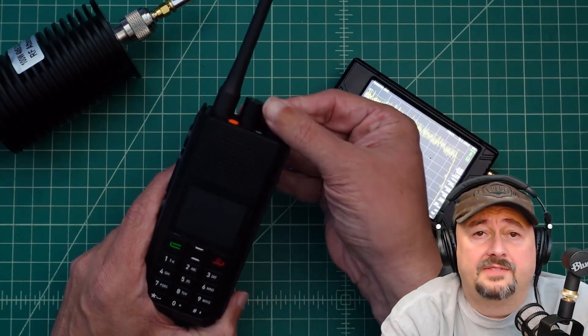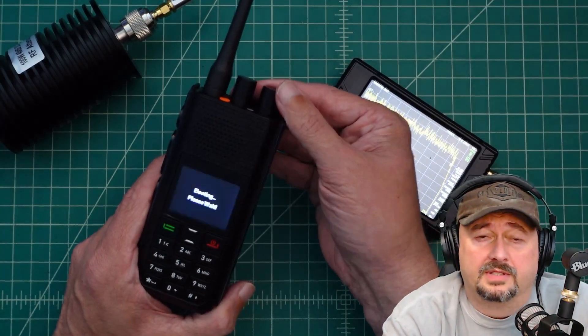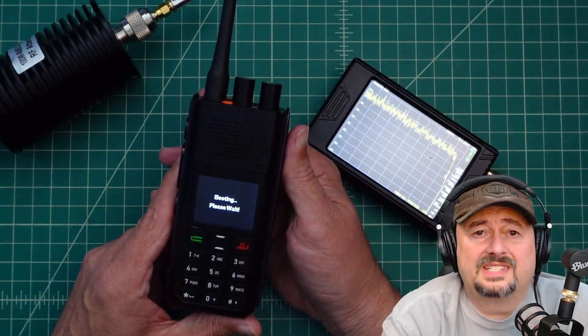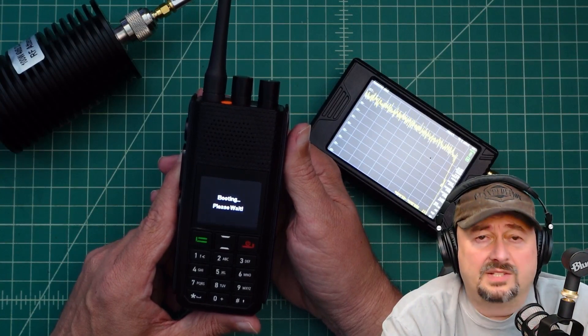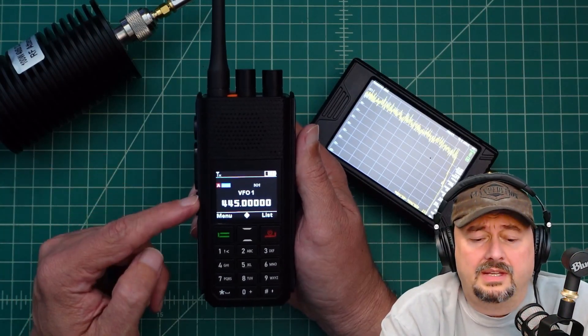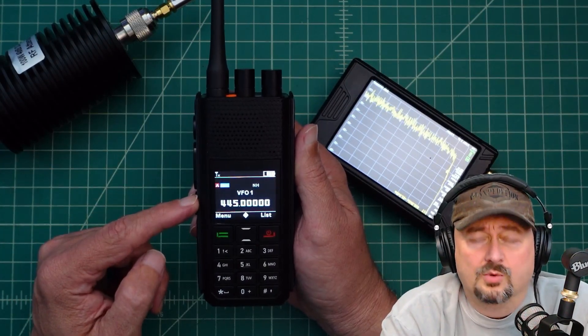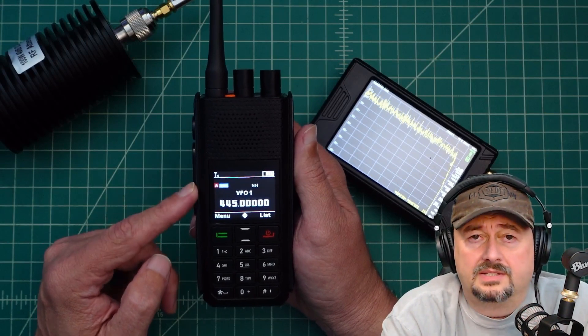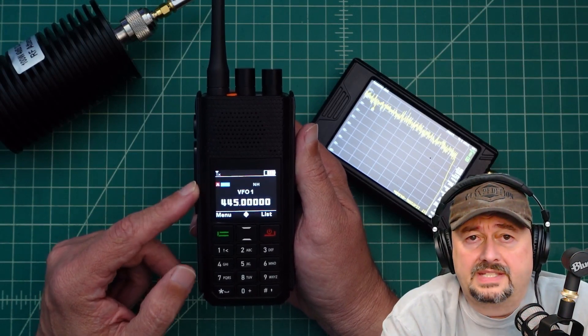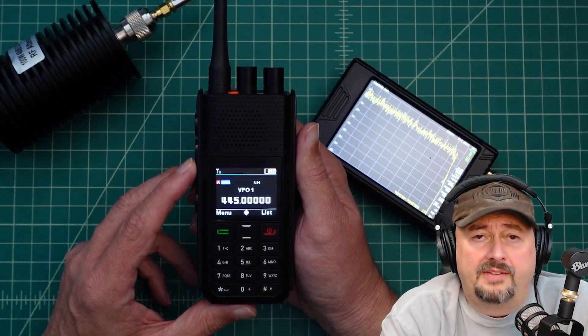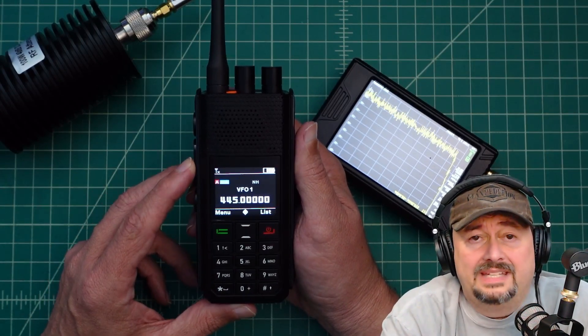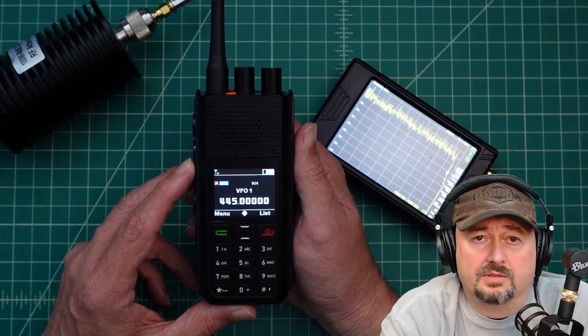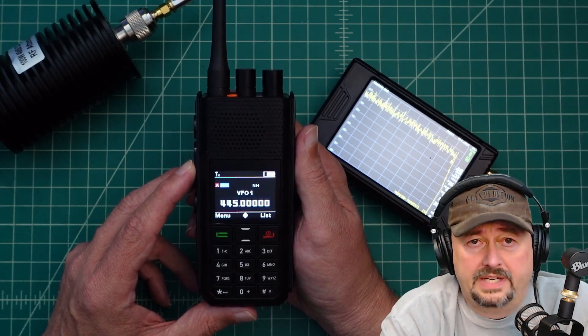All right folks, in today's video we're going to take a look at this new radio. It is the Retivis H1. It is a dual band HT—does 2 meters, 70 centimeters—and it does FM analog and DMR or digital mobile radio.